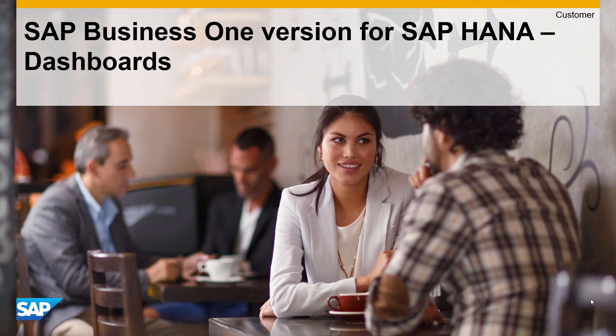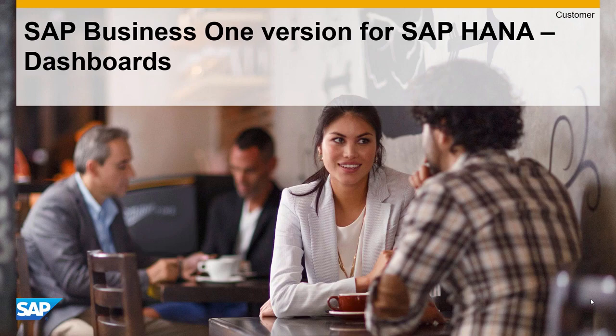Welcome to the SAP Business One version for SAP HANA, HANA Feature Series. Today we'll talk about dashboards.